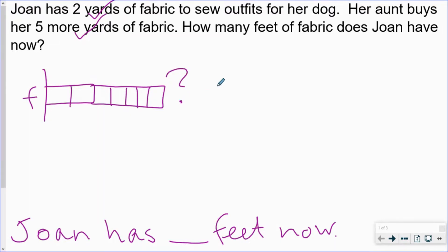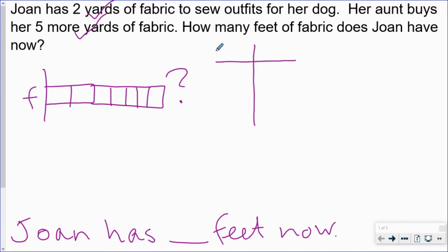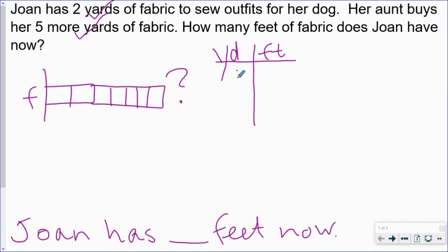To solve this we could make an input-output table and use our mathematics chart to help us. On this side I'm going to write yards and on this side feet. One yard is three feet, two yards are six feet.